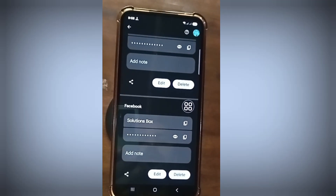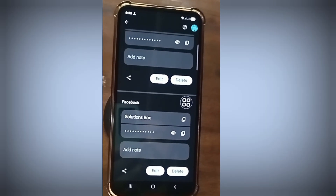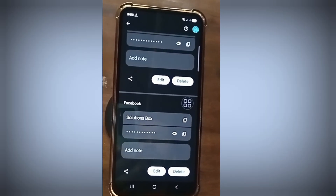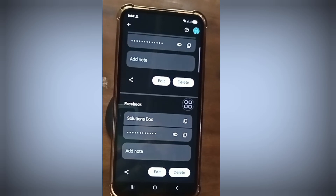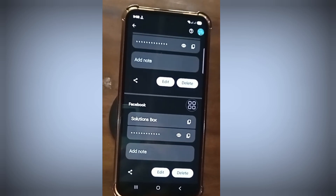Click and see your Facebook account password. Thanks for watching — do not forget to like, comment, and subscribe. Thank you.